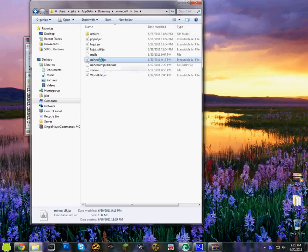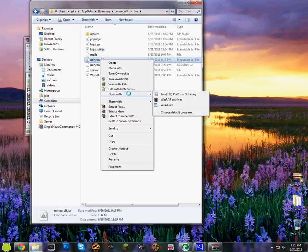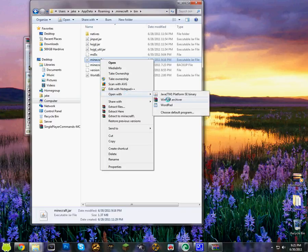And then you either click on minecraft or minecraft.jar, right click, open with, winrar archiver.